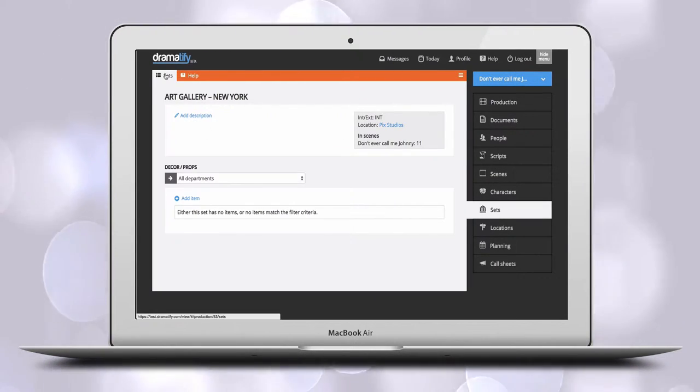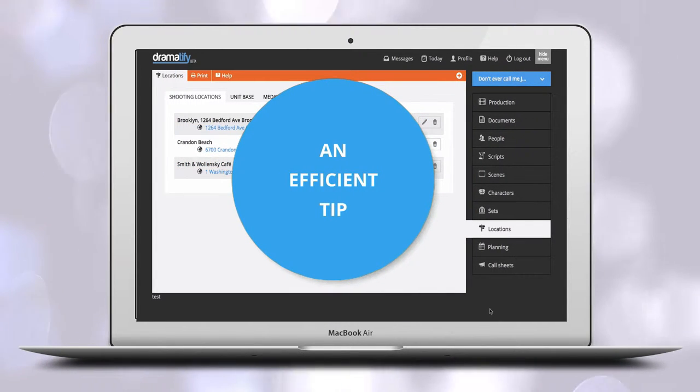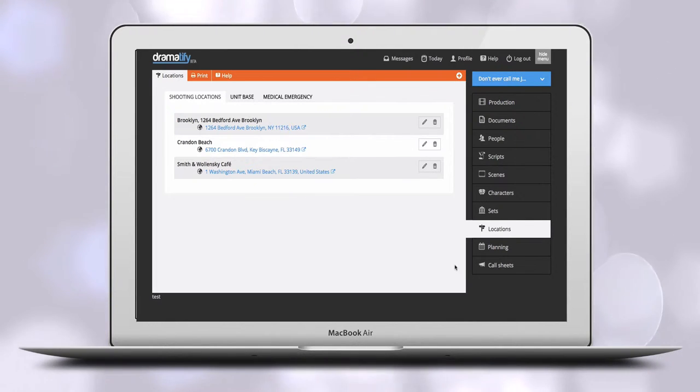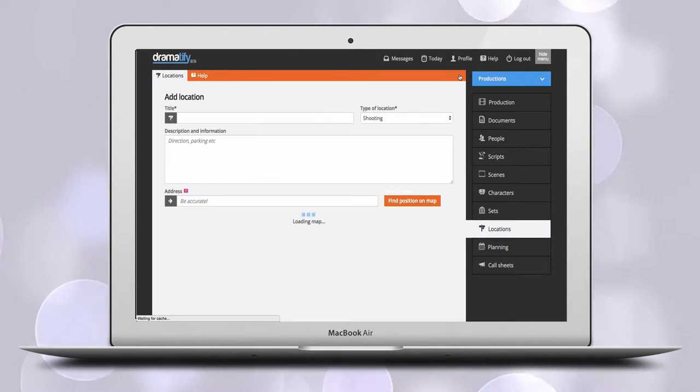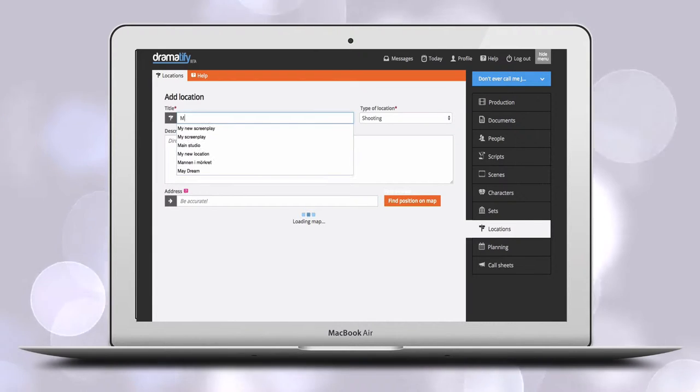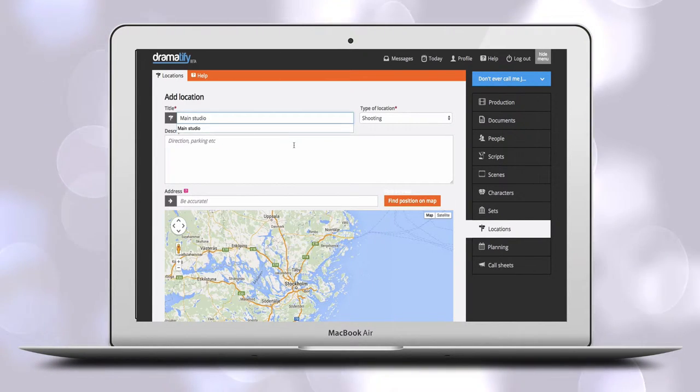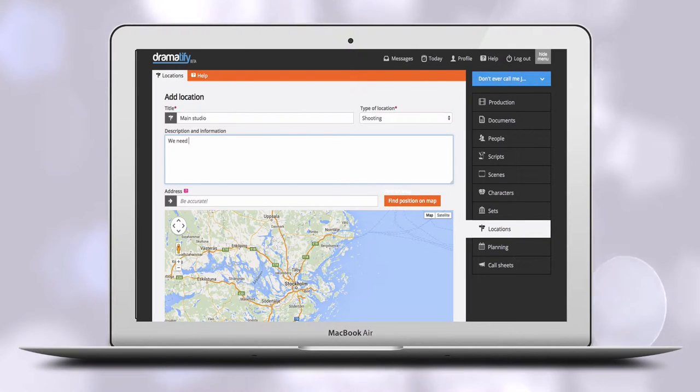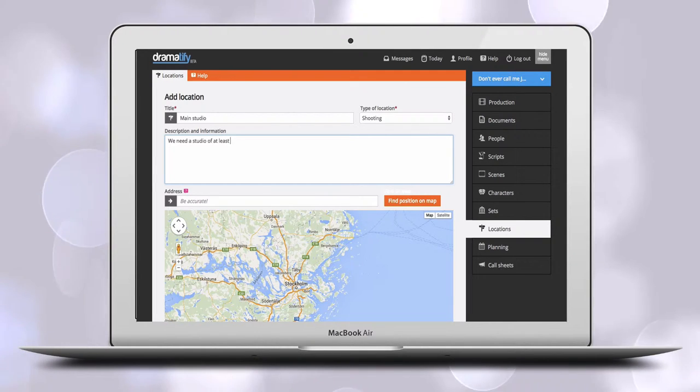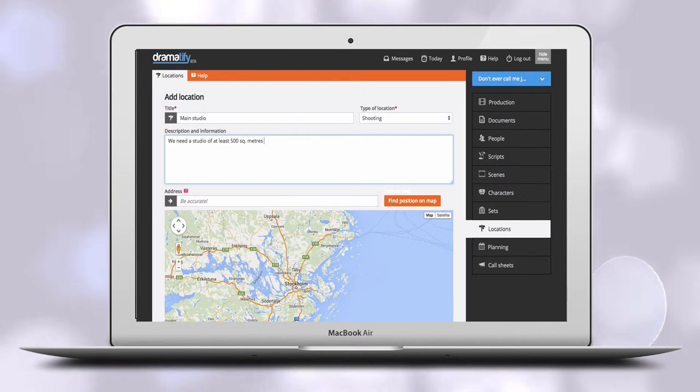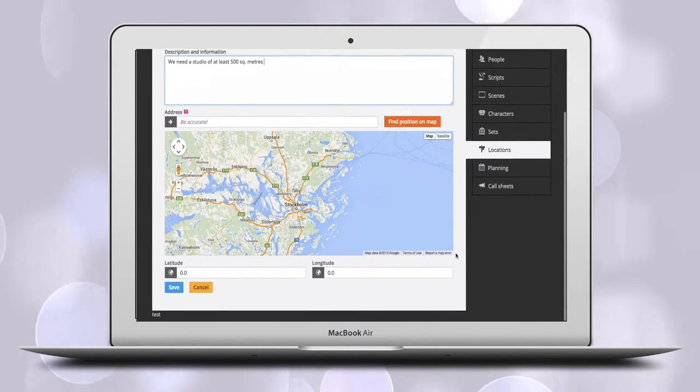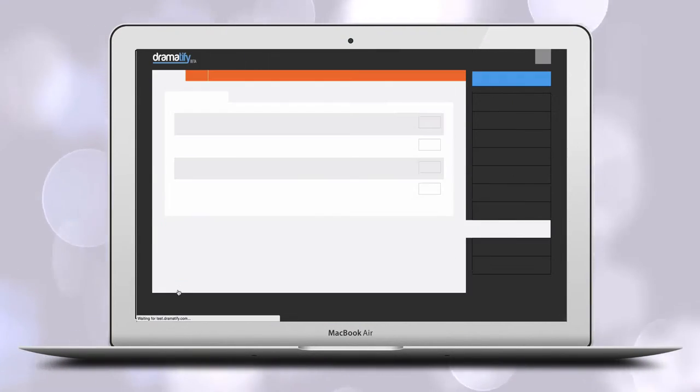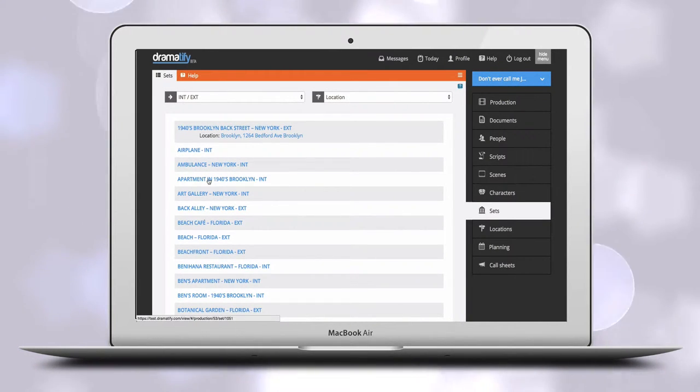I'd like to give you a tip which can make pre-producing easier for sets and locations. You don't actually need a selected and confirmed shooting location or unit base to add them to Dramatify. Instead, you can see the adding of locations in stages. If you roughly know what kind of locations you need, you can create placeholder locations that you later refine. If your production requires some scenes shot in the studio, you create a soundstage location but hold off adding the exact address. Instead, you might write your requirements for the soundstage as information to your location scout. You then connect all sets that should be shot there with the location.